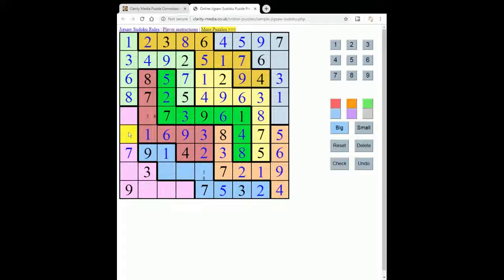Now what have we got left here? We've got a two in a row. This must be the five. Up here we've got one, two, three, four, five, six, seven, eight — and this gives us a two left here, and a four. Then to complete this column: one, two, three, four, five, six, seven, eight, nine. We've got one square left here: one, two, three, four, five, six, seven, eight, nine.